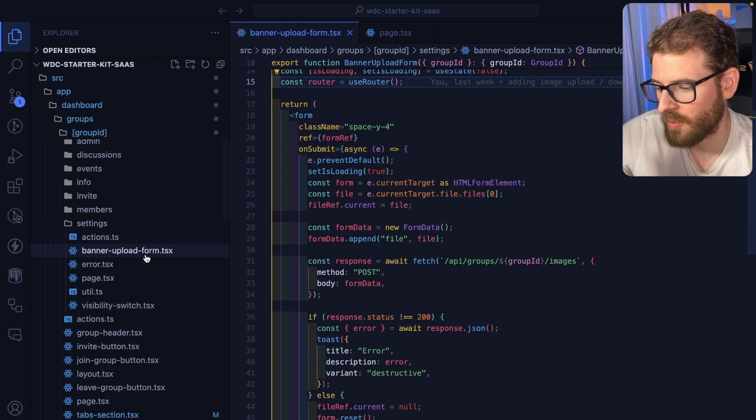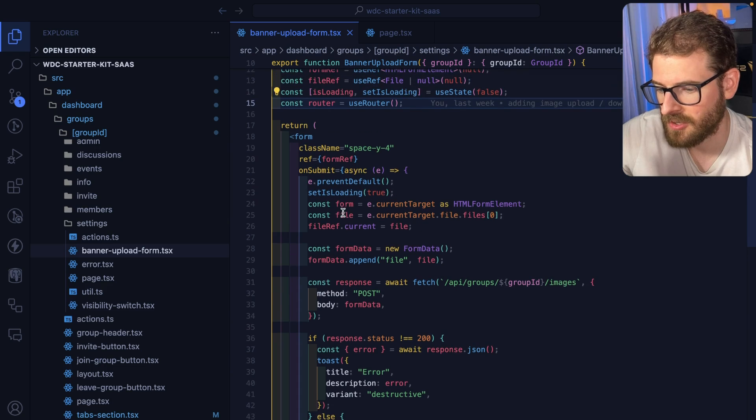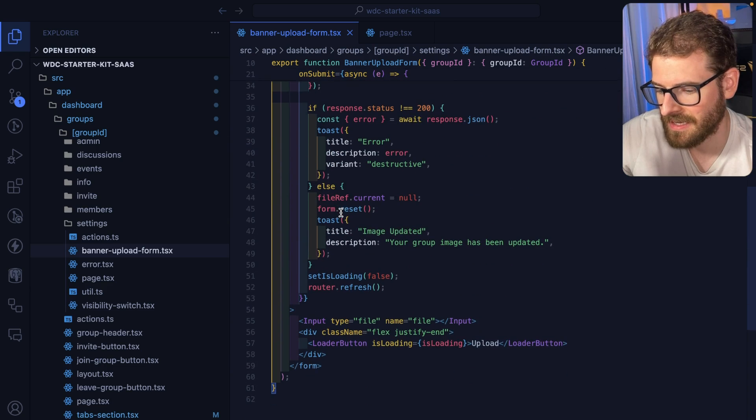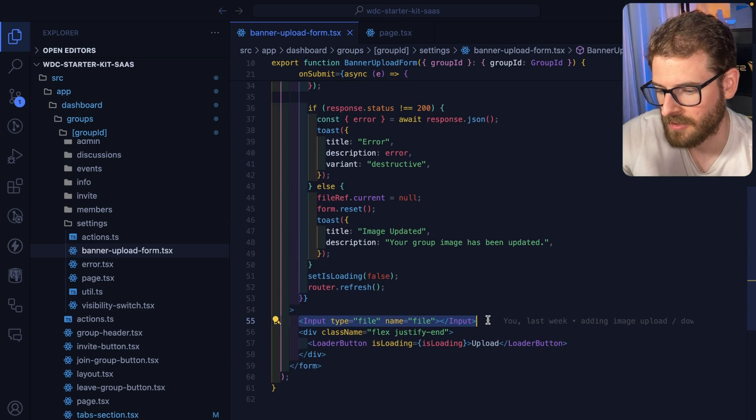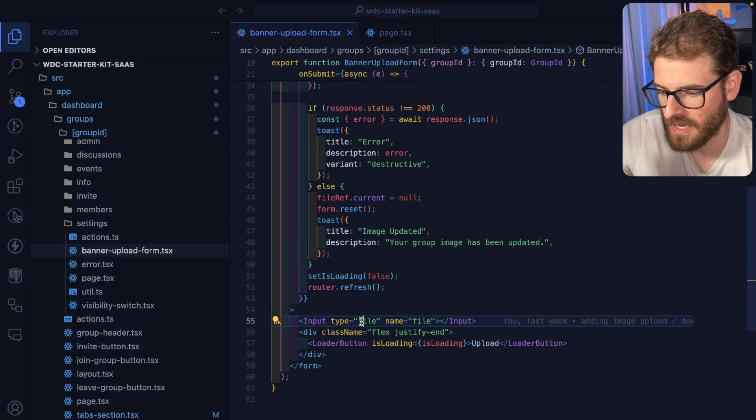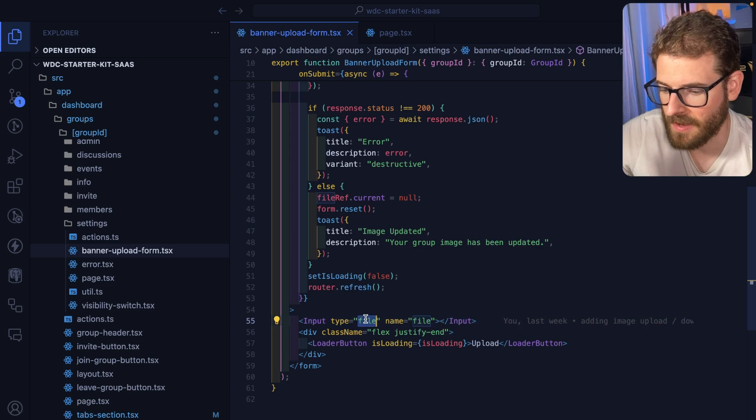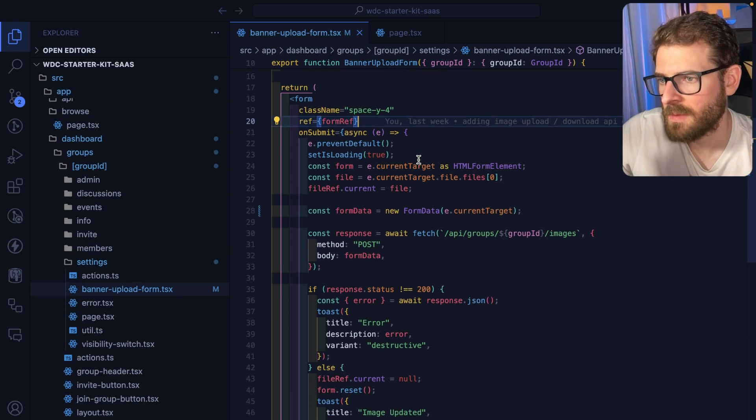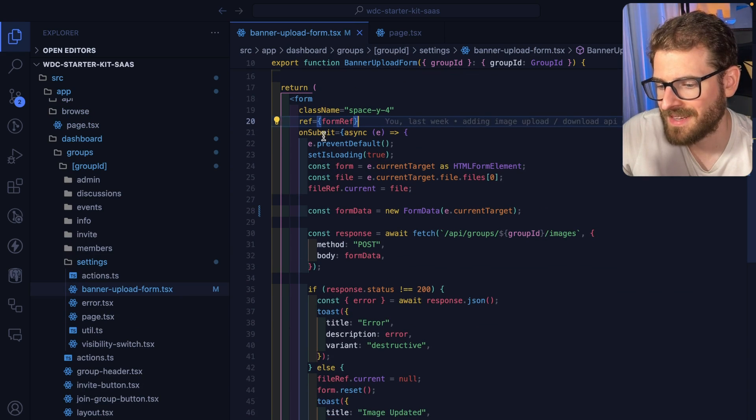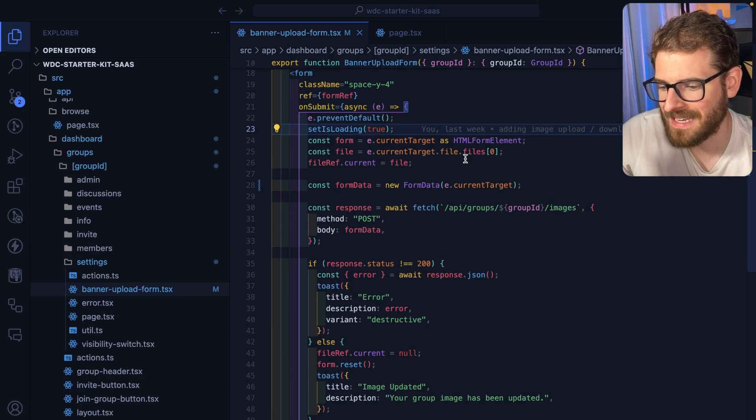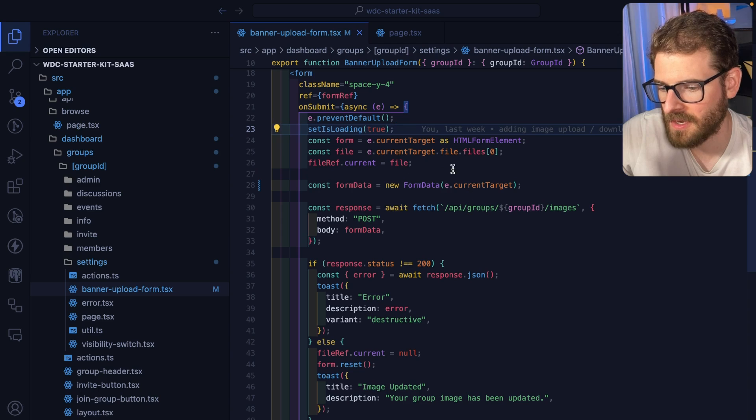Overall the way this works is a user selects an input file right here. I just have an input type file. The important part is when I submit this form, all I'm doing is getting the form data.